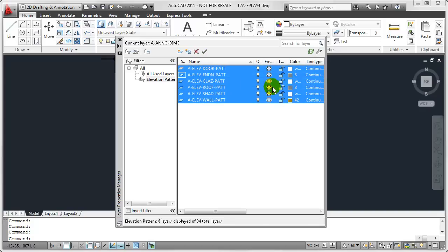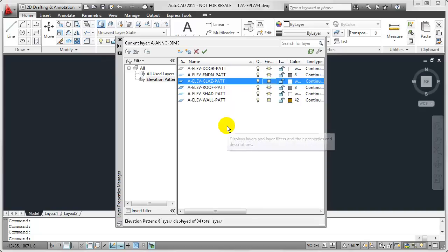Again, maybe in this case, I want to select them and thaw them. So again, we can do a lot more with named layer filters than we can the quick filters that we took a look at in the last video. But for now, that's a very good introduction to what we're able to do using named filters inside of AutoCAD.